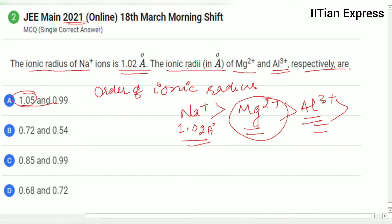Looking at the options, some can be eliminated because they exceed the ionic radius of sodium, which is not possible. We find 0.72 angstrom for magnesium 2+ and 0.54 angstrom for aluminium 3+. Checking the remaining options, option B gives magnesium 2+ greater than aluminium 3+, which is consistent — so option B is the correct answer.